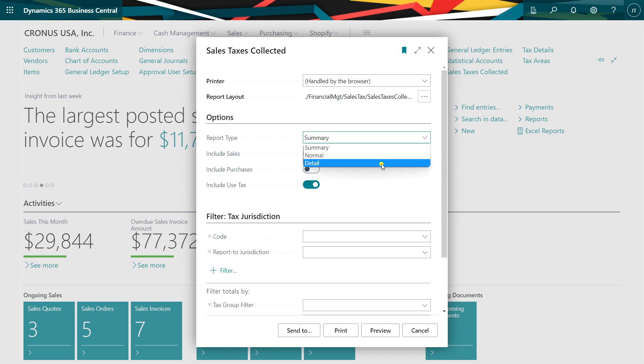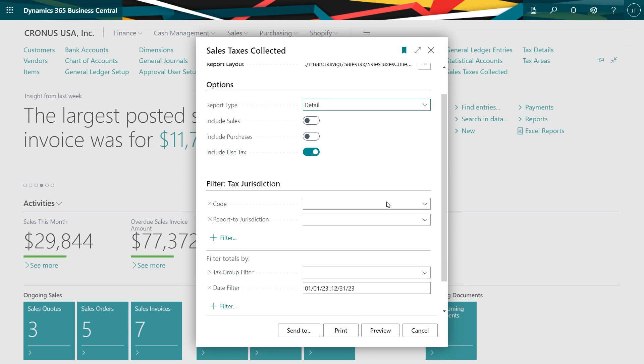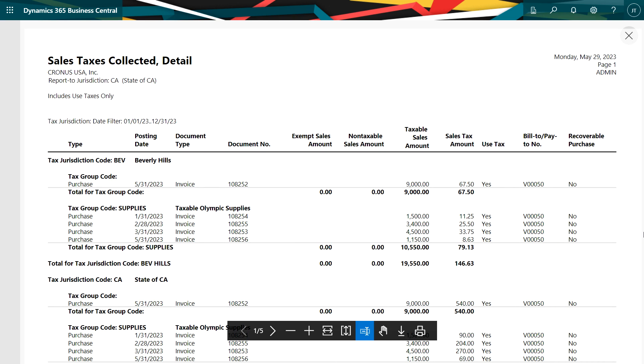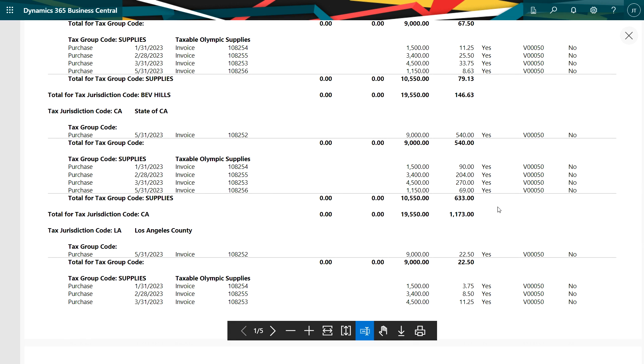So let's look at the detail report, use the same setup, preview it. Here's a report here. This has individual transactions for which use tax was calculated and accrued, and we can see the use tax marker right here for these transactions. It shows the sales tax amount and the fact that it's use tax.